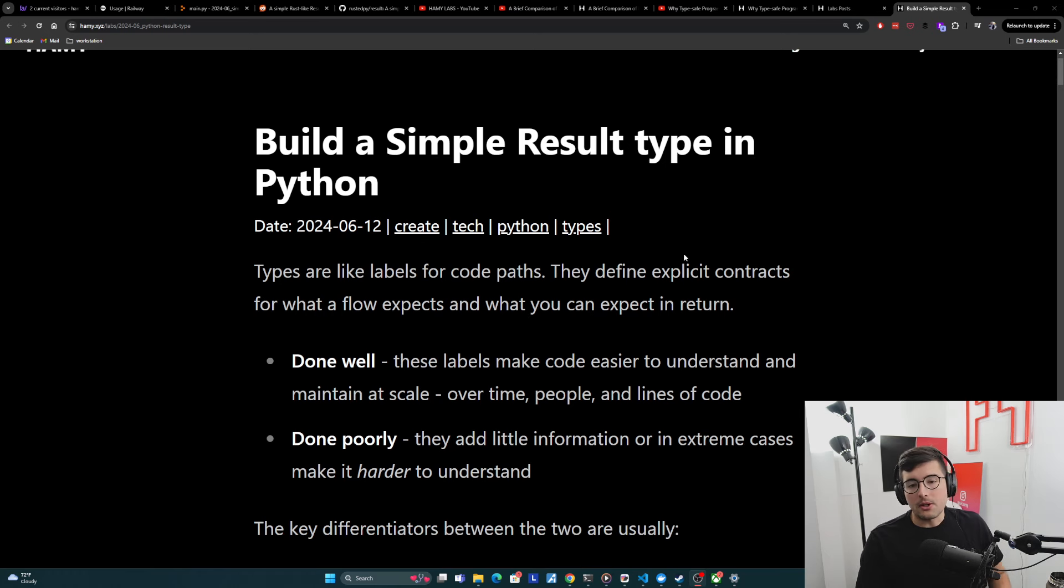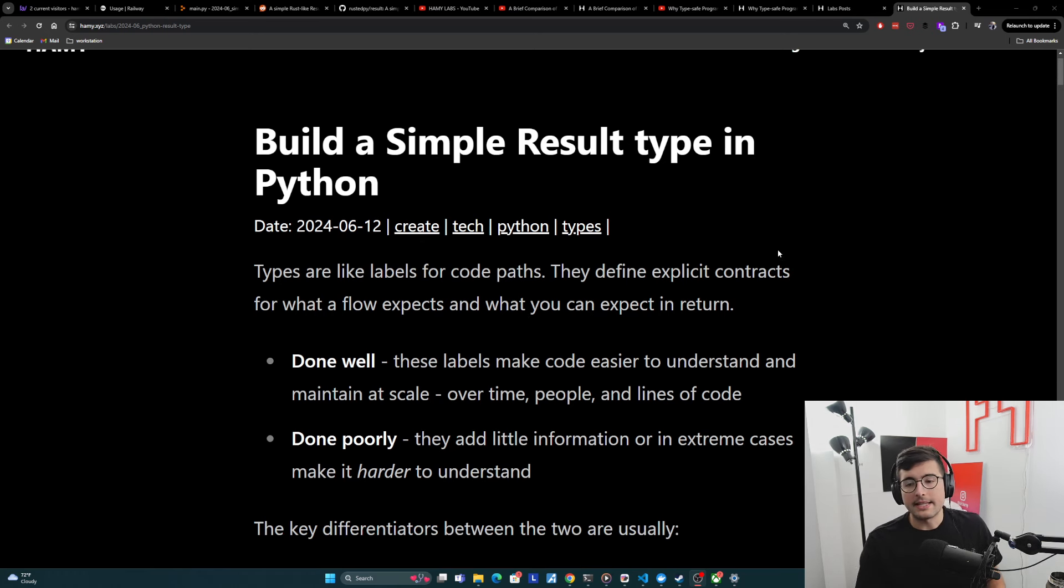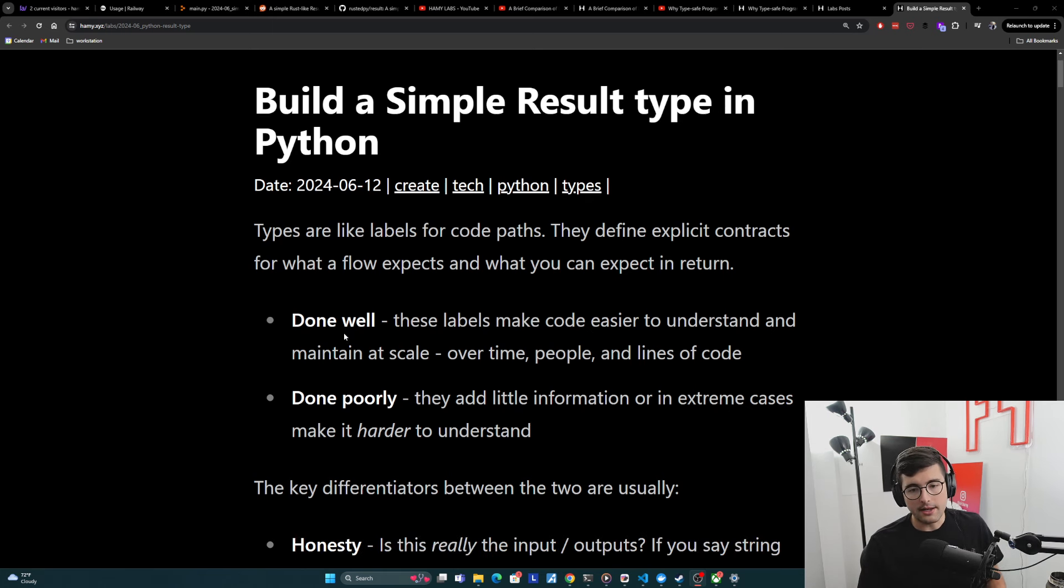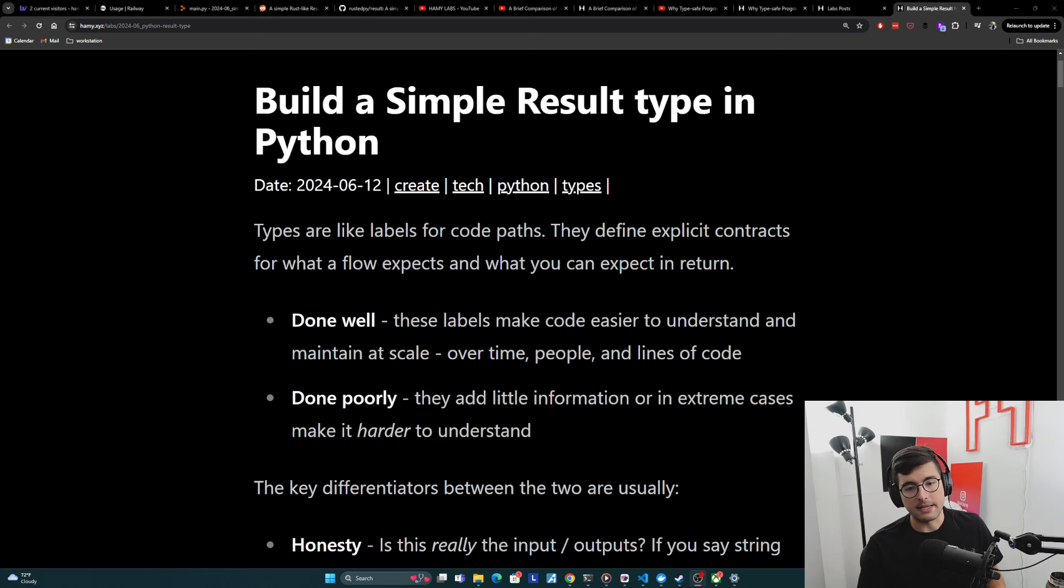So types are like labels for code paths. They define explicit contracts for what a flow expects and what you can expect in return. Done well, these labels make code easier to understand and maintain at scale over time, people, and lines of code.